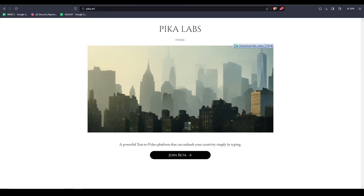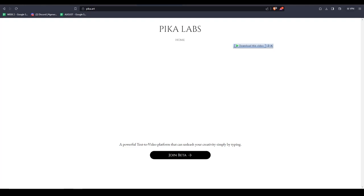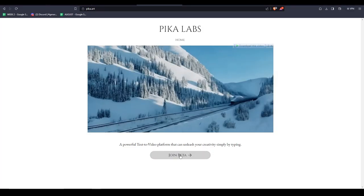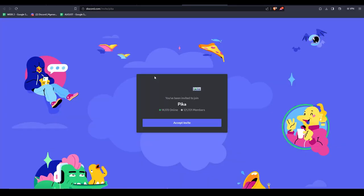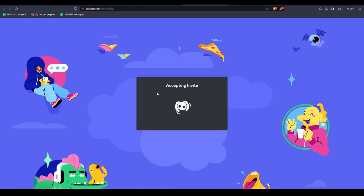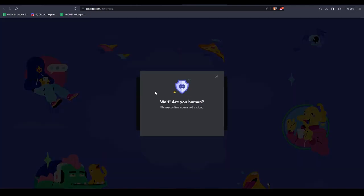For those who are unsure, Pika Labs is a free-to-use AI video generator. It's still in beta, but you can access it by visiting pika.art. Once you're there, click on Join Beta which will send you an invite to Pika's Discord server. Simply follow the usual Discord invitation steps to join the server.